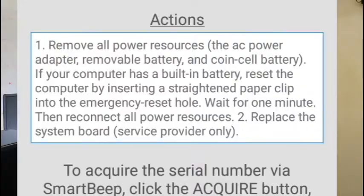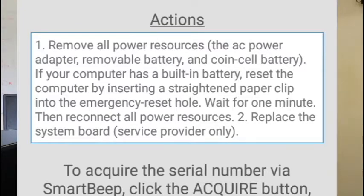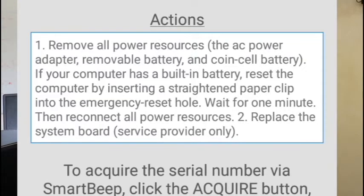The actions we are supposed to take are: remove all power resources — the AC adapter, the removable battery, and the coin cell CMOS battery. If the computer has a built-in battery, reset it by inserting a straightened paper clip into the emergency reset hole, wait one minute, then reconnect all power resources.